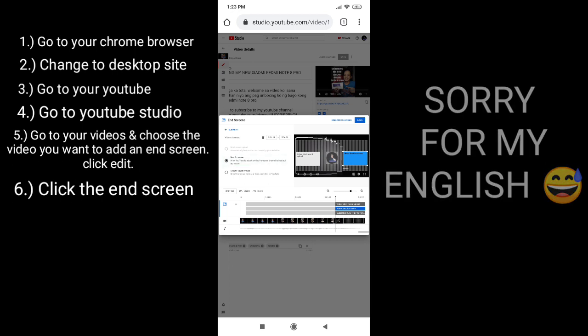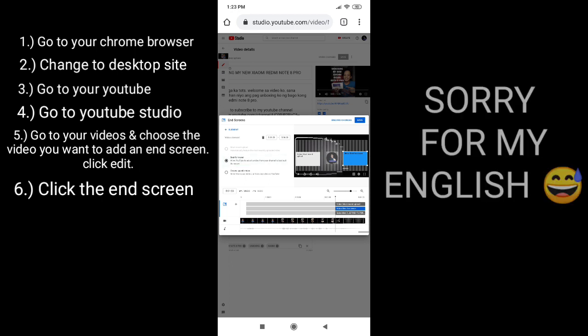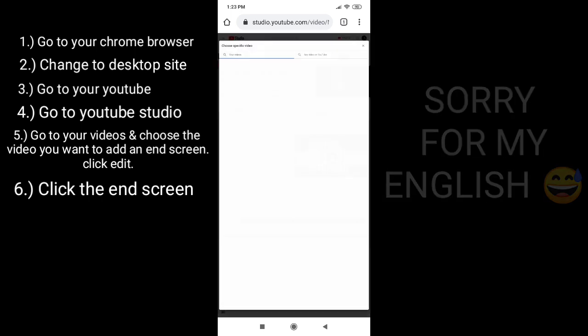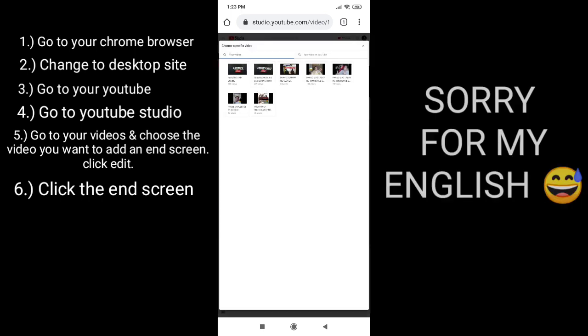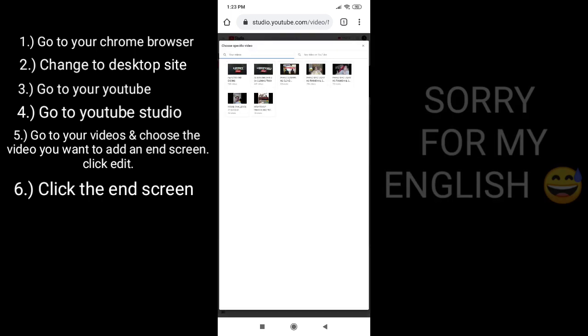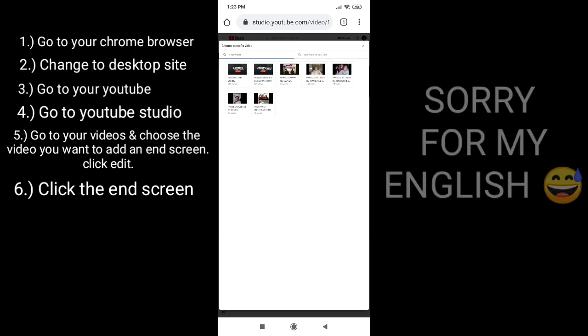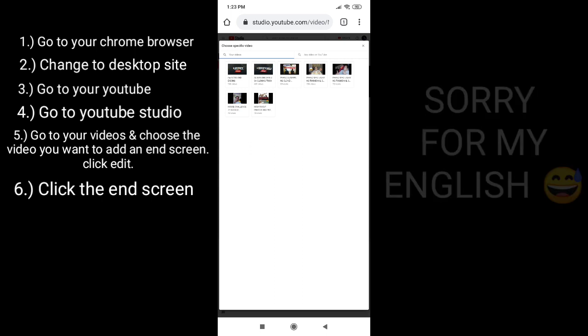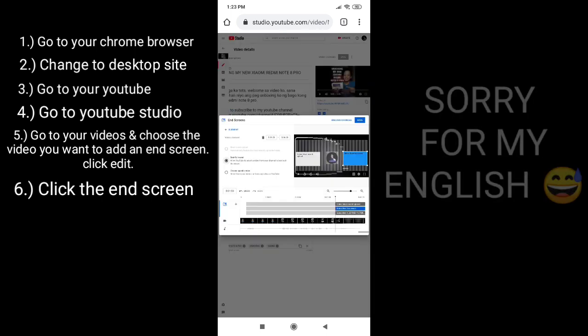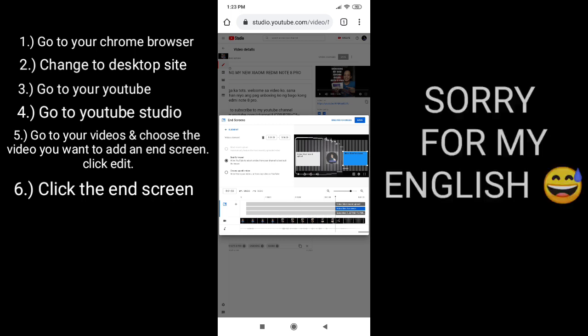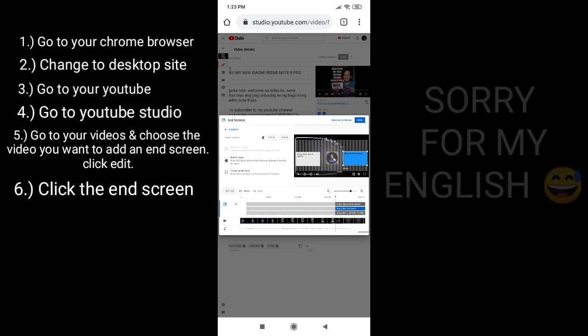In the third option, you can choose whatever you want to put. Then if you're done with that, you can save it already.